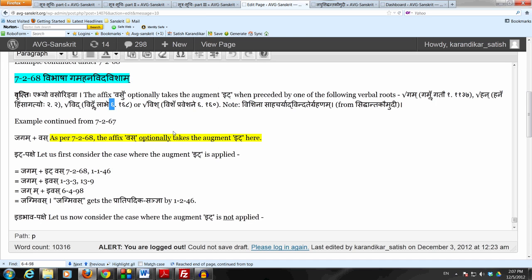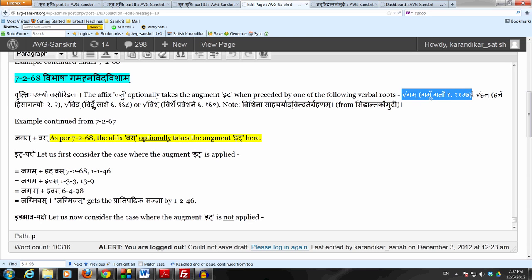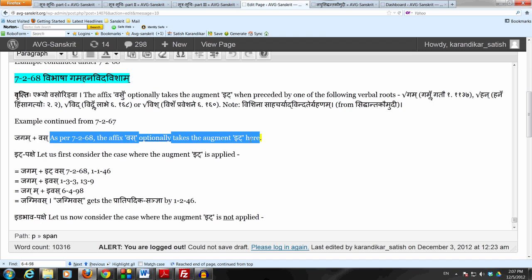So what do we have? We have Ja Gama Vasa. We do have the Dhatu Gam, which is specifically listed in sutra 7268. Following that we have the affix Vasu. So now the Ida Agamaha — the augment It — is optional here.